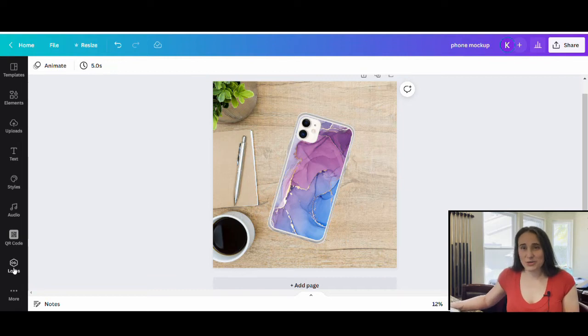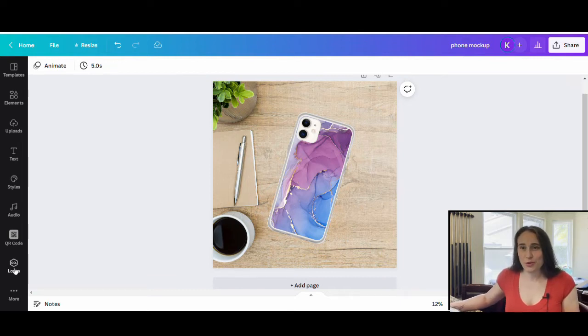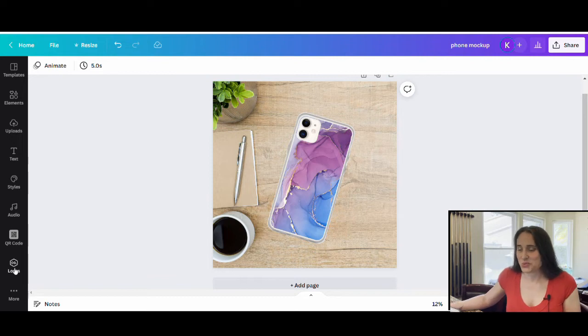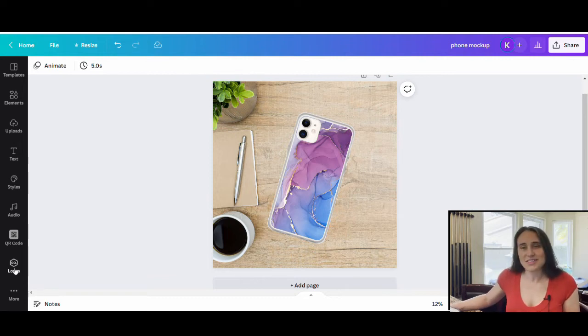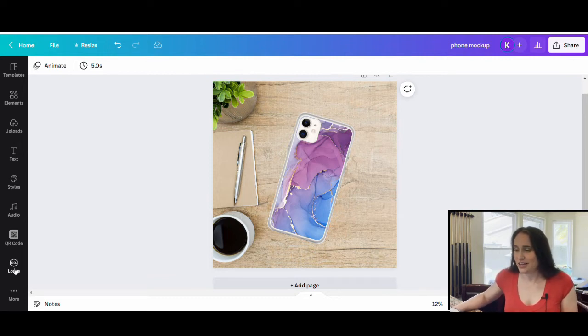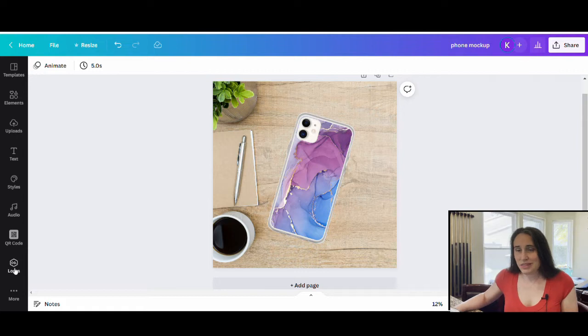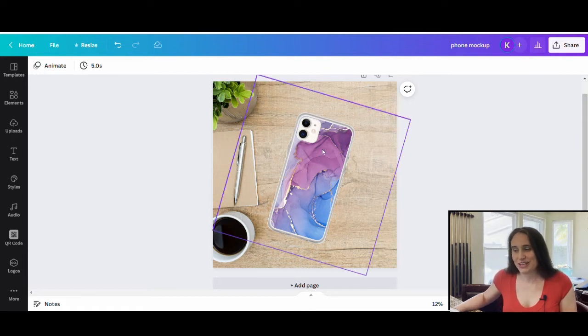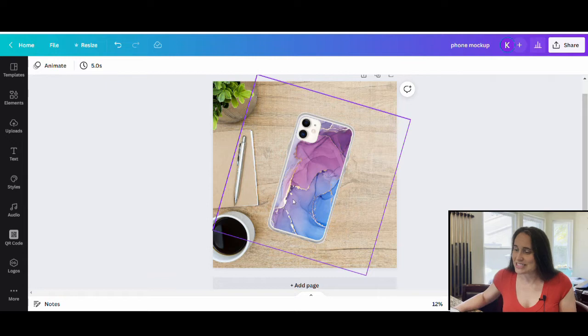Okay, so in today's video, we are going to be talking about phone cases. So this is just one example of a phone case that you could make using Canva. The mockup is also done in Canva too. So you can make the case, you can make the mockup, all of that.